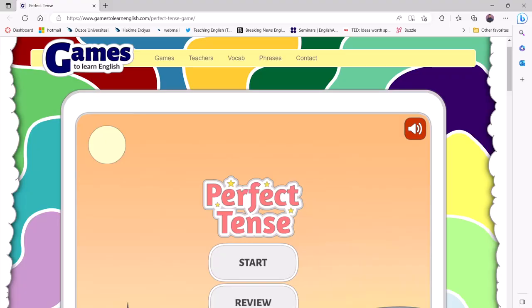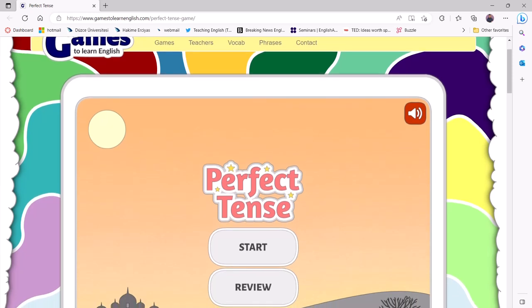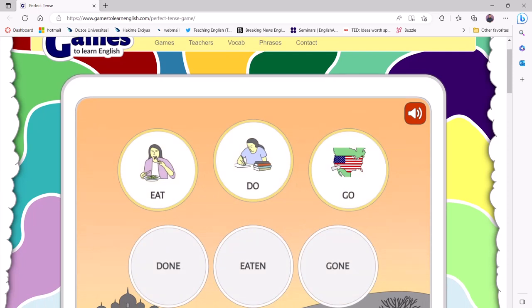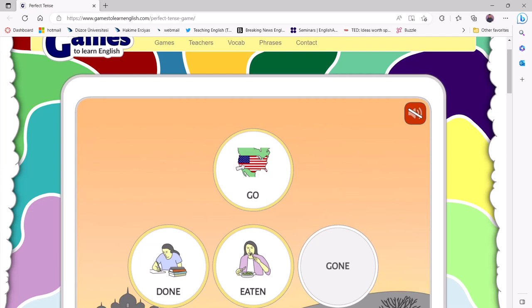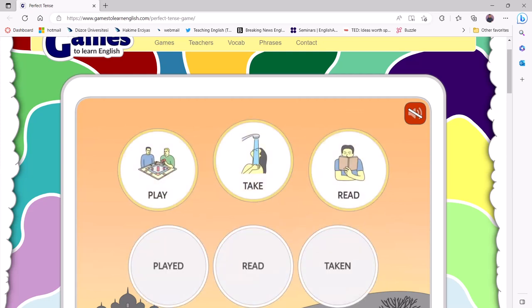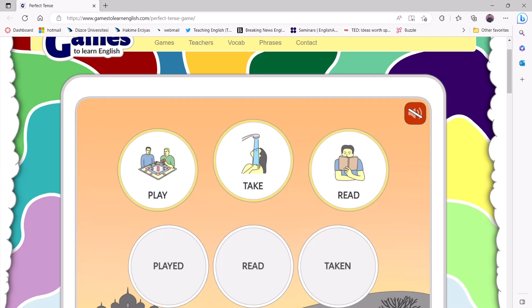We are all aware that practicing the grammatical form can sometimes seem like a daunting experience for young learners. That's where technology can bring a fresh, fun, and engaging change. There are several games that can be used for individual and group practice. Our first game, found on the Games2Learn English website, allows learners to practice the past participle forms and create sentences using the present perfect. This game is especially useful for young learners because they don't need to type the words — they simply drag and drop or connect them — which helps them build confidence and focus on learning the form.